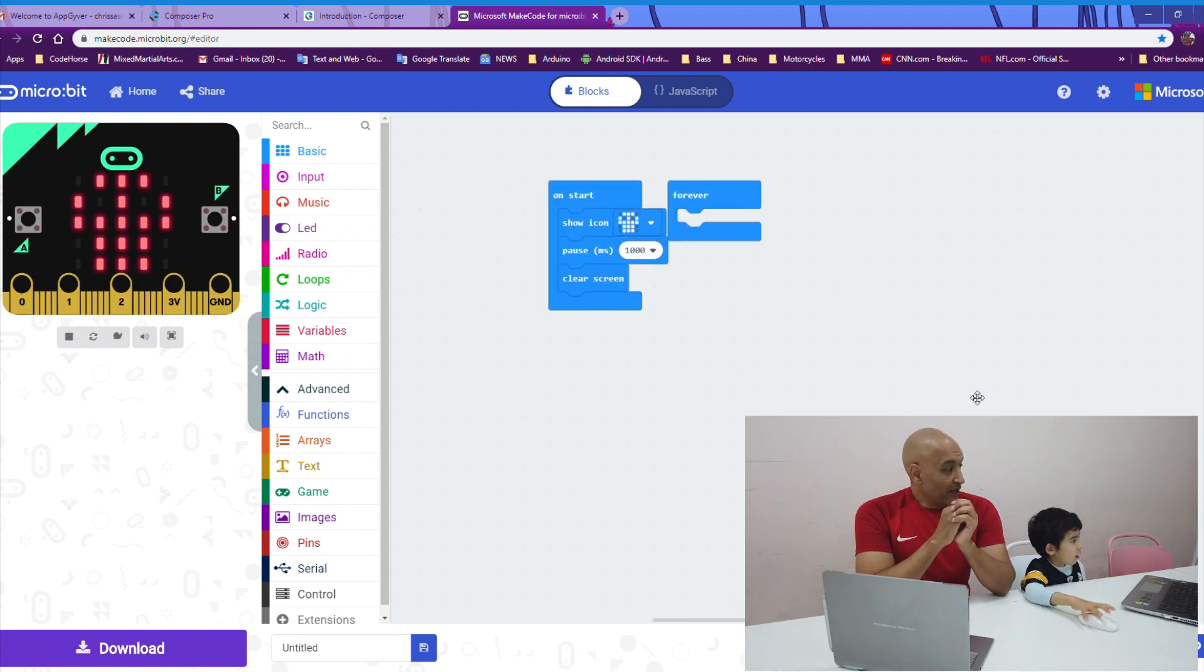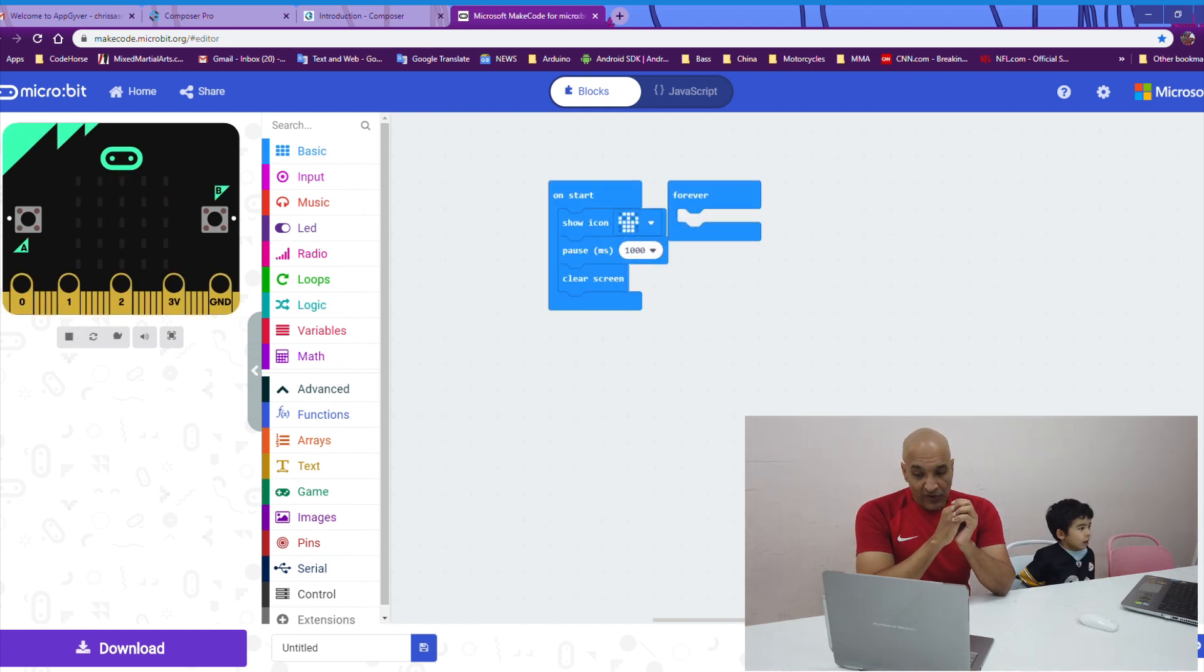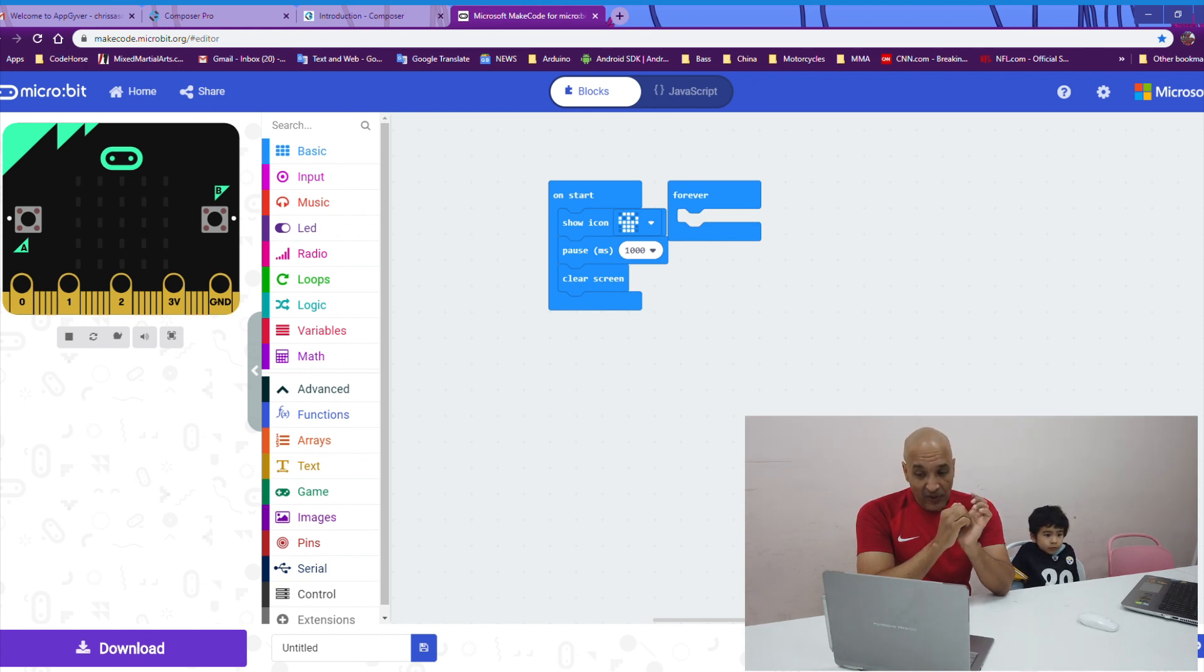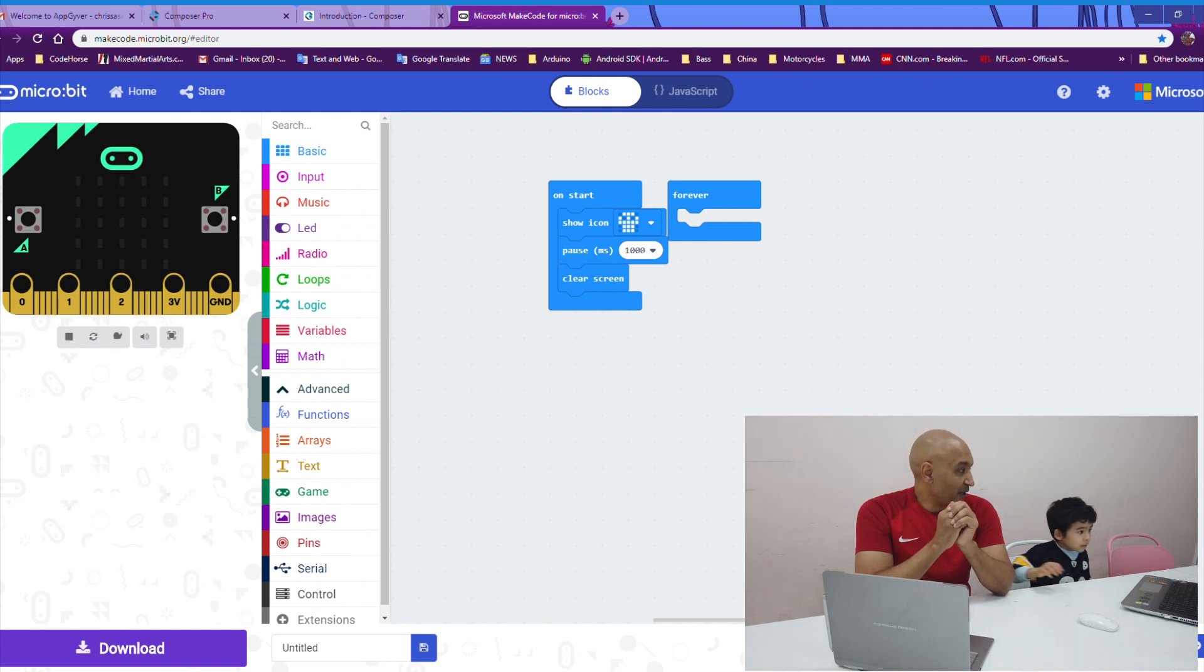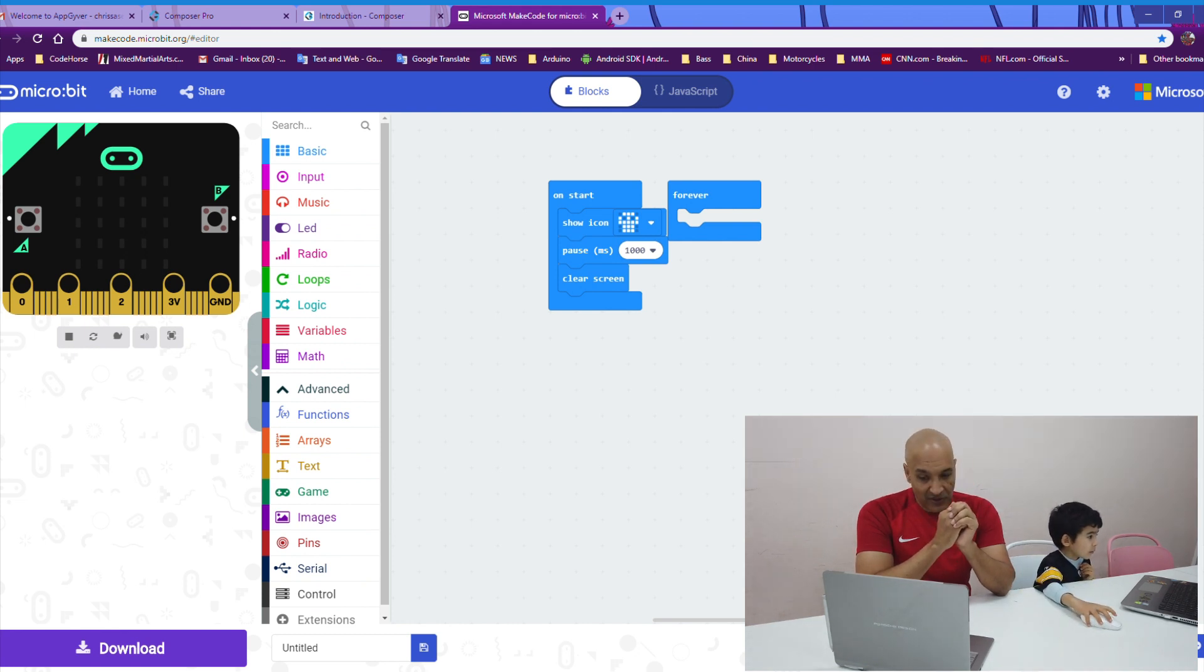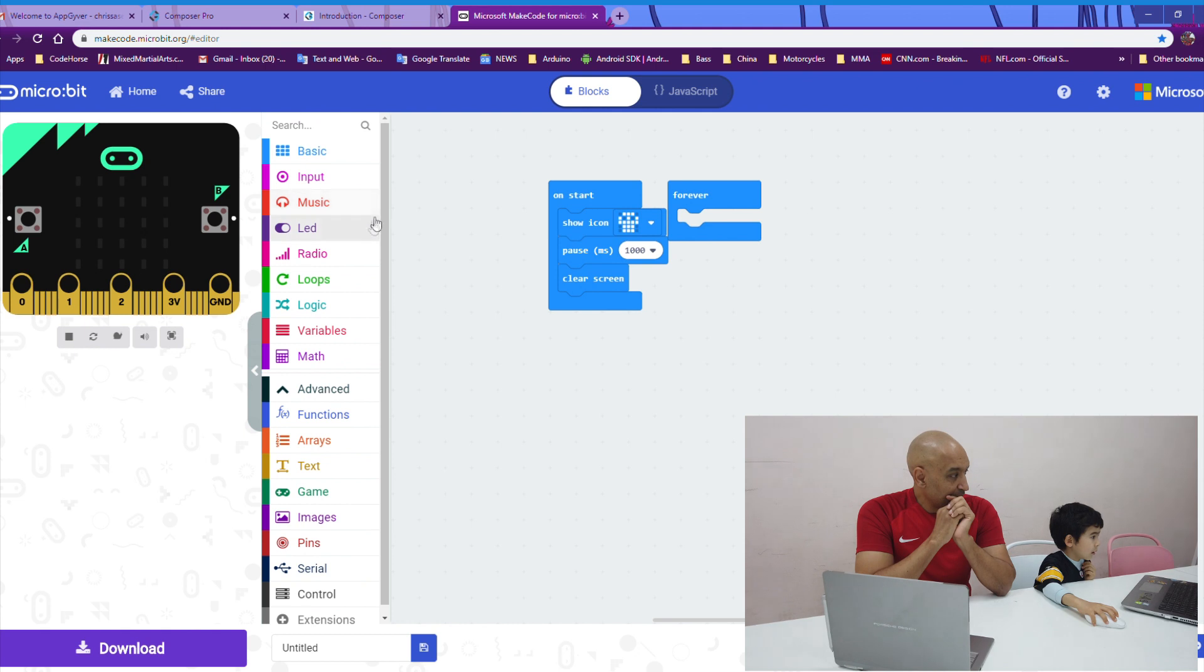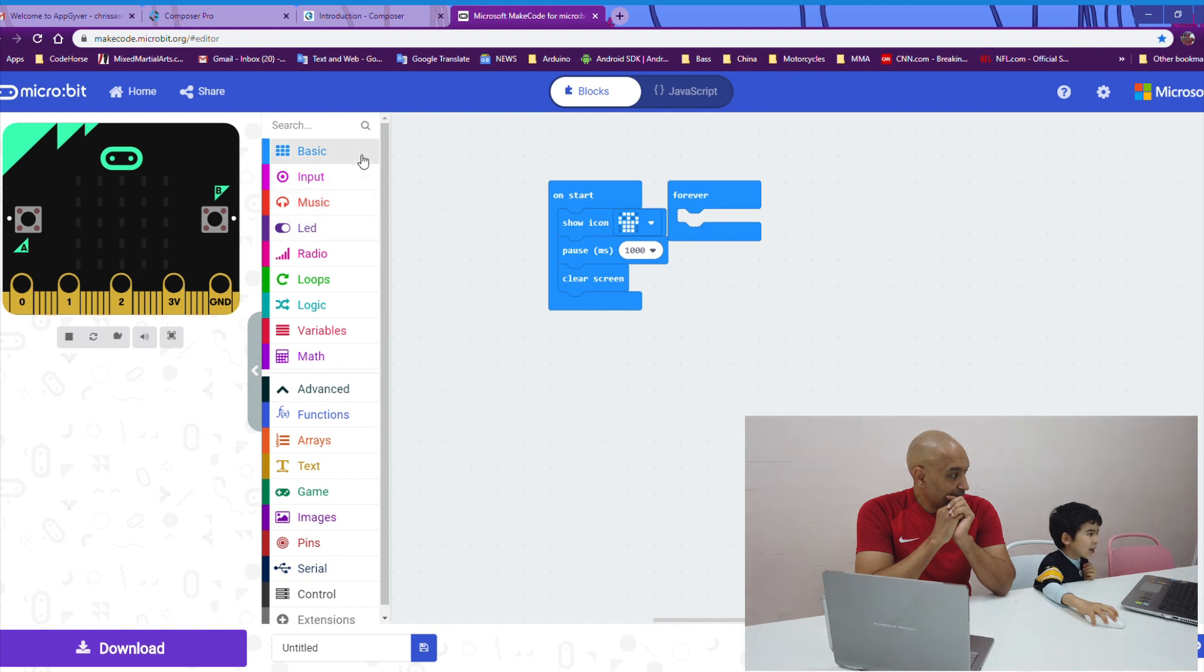Okay, there's more to this challenge. So, now we're going to wait another half second and then show a dot in the middle of the screen. So, you want to put a dot in the middle of the screen. And I want you to put this in the forever block, okay? Good.